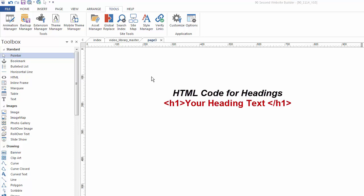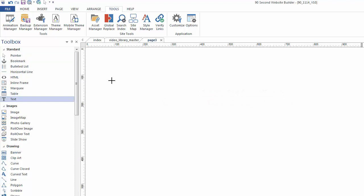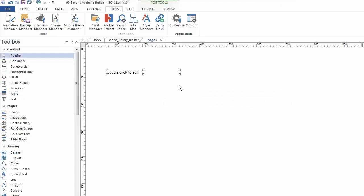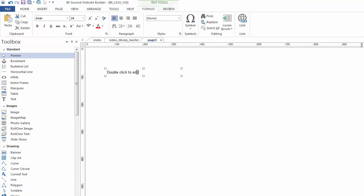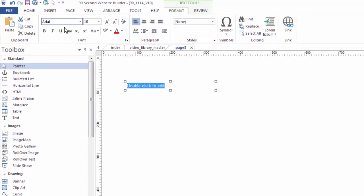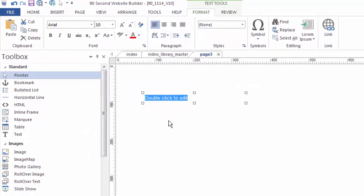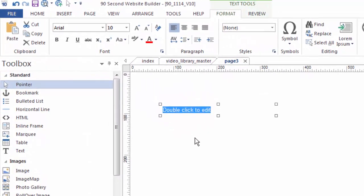Now, a lot of web design platforms make it a little complicated for you to make H1 tags out of your text, but 90 Second Website Builder makes it pretty simple. Let me demonstrate. Simply grab the text tool and draw a box to make some text. Normally, when you want to edit your text, you double click on it, of course, select it and go up here and make the changes you want to make.